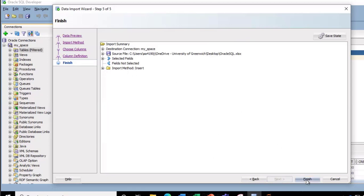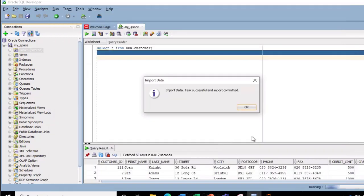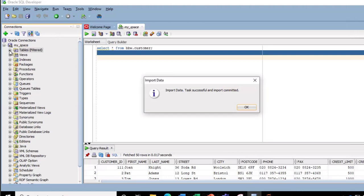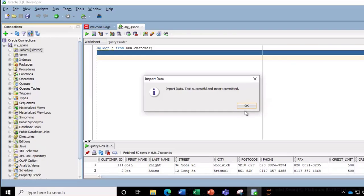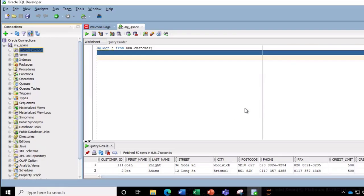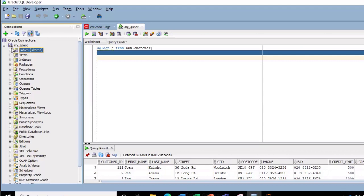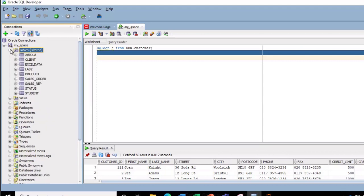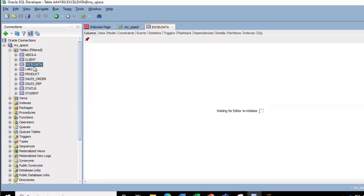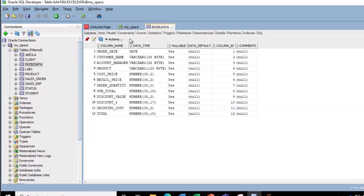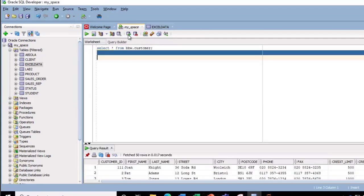And of course we can click on finish, and you can see import data task successful and import committed. Now when I click on this plus sign to expand, okay, let me just click on OK to accept this. So I click on this plus sign and then you can see the Excel file.